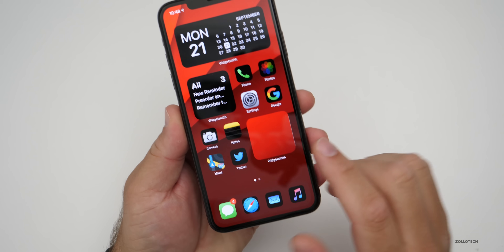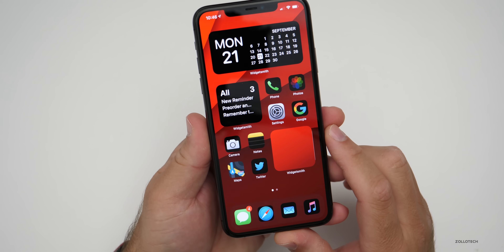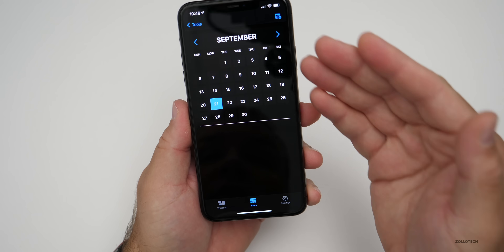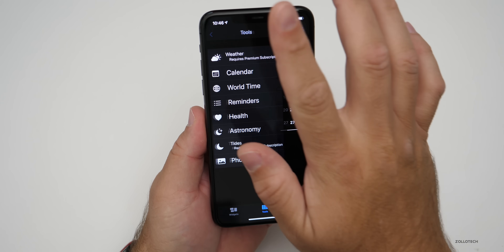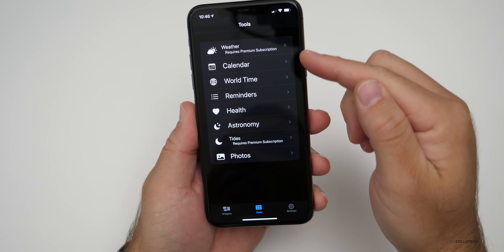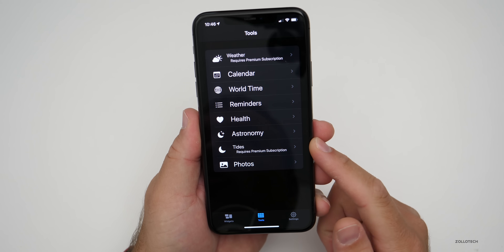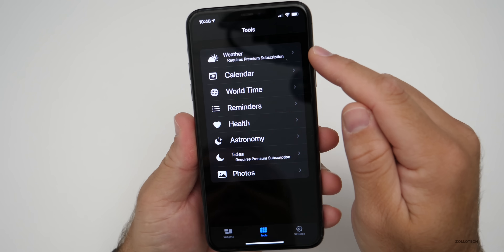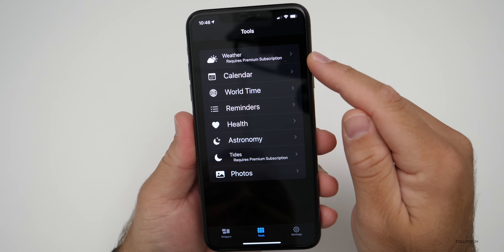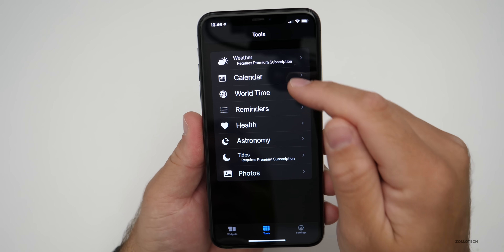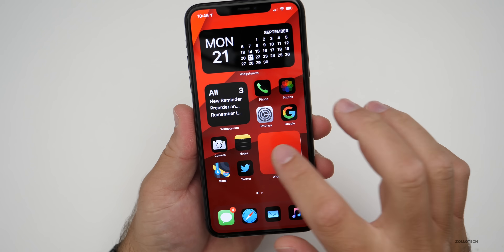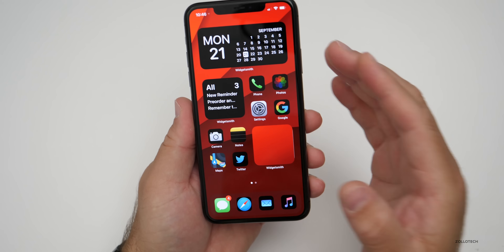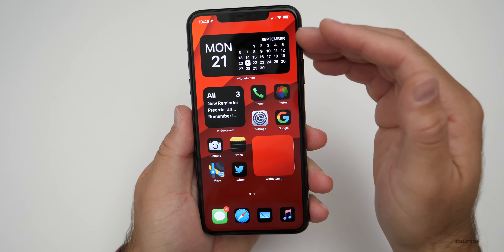If you're good with Photoshop, you could blend this with the background to make it fit in. When you press on it, you can have it open your calendar, or go back to tools and select any one of these to open — health, photos, or weather, which requires a premium subscription. We want it to open our calendar, so tap on it and it opens the calendar.